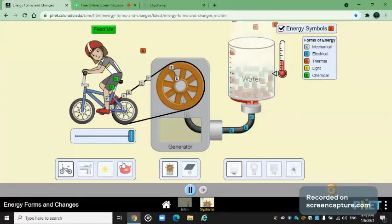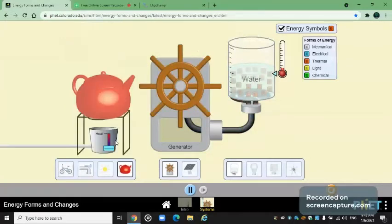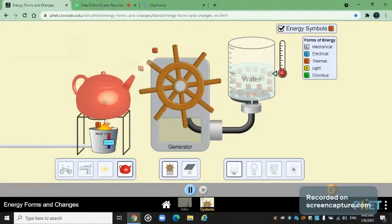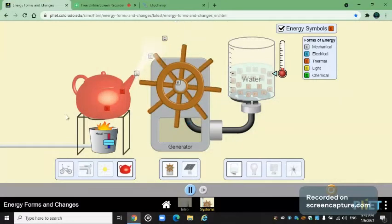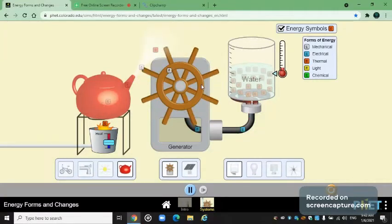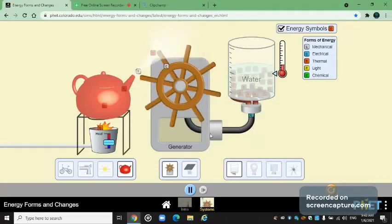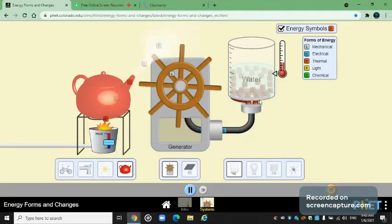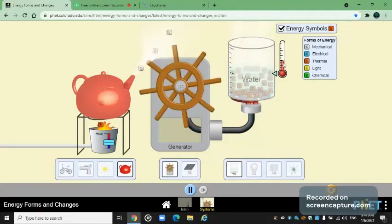Now let's take a look at the teapot — or kettle. Let's put this at half speed. The thermal energy from the fire is converted into mechanical energy — it turns the generator — which is then converted into electrical energy, which is converted into thermal energy. The temperature is also rising slowly but surely.